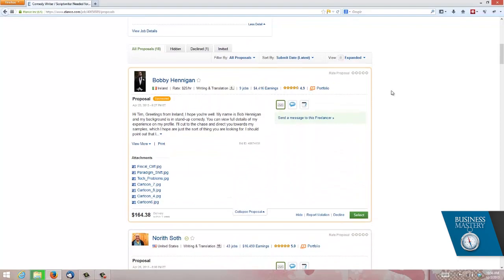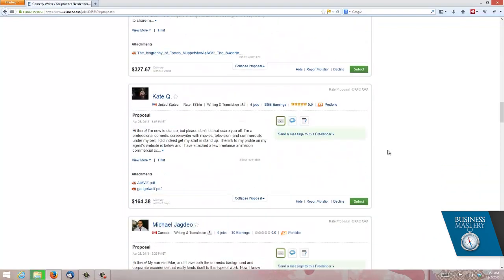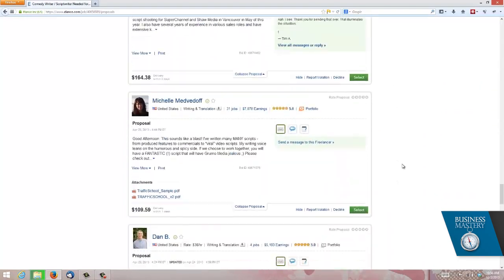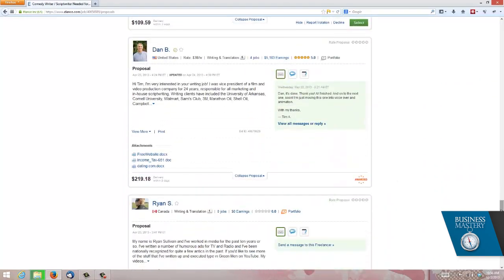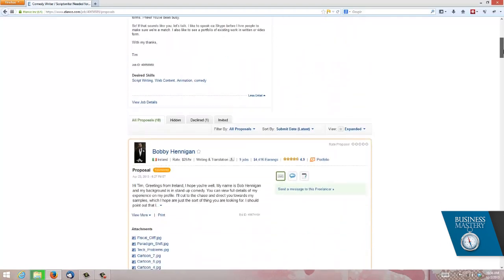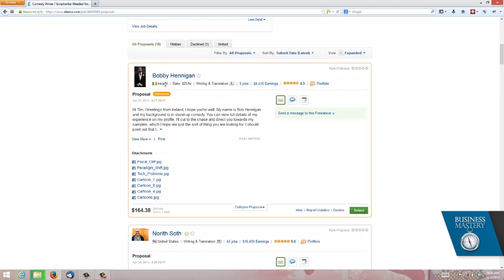Down here, as we scroll down, is the listing of all of those different proposals, lots and lots and lots. So the question is, how do you sort out which one you're going to use? Well, the great thing about this Elance system is it gives you all of these criteria here by which you can rank these jobs.